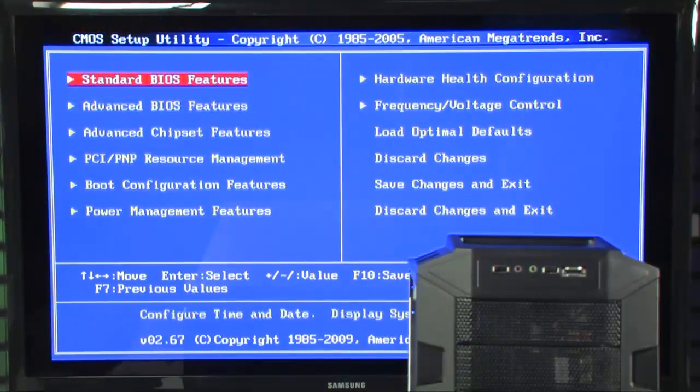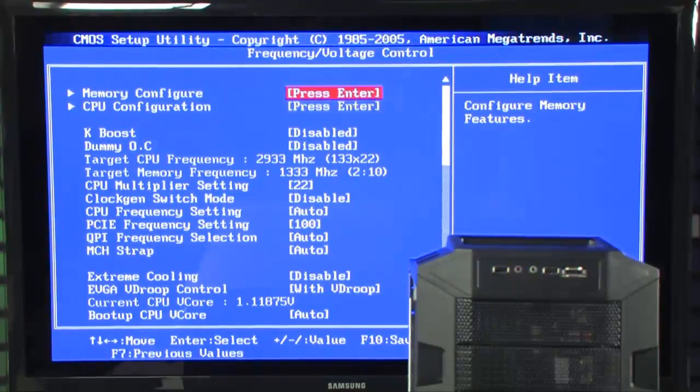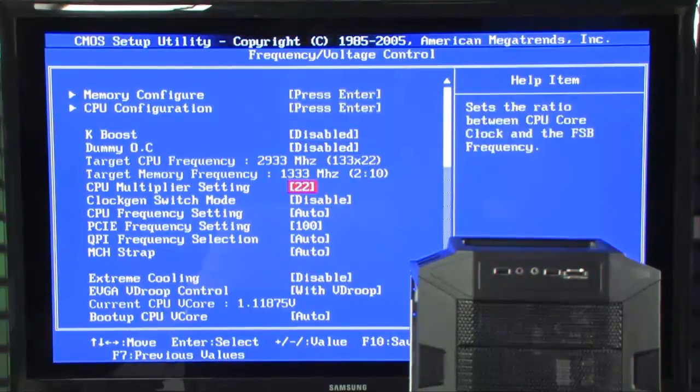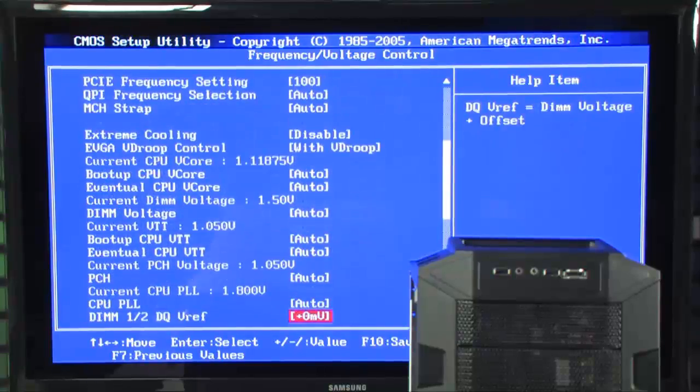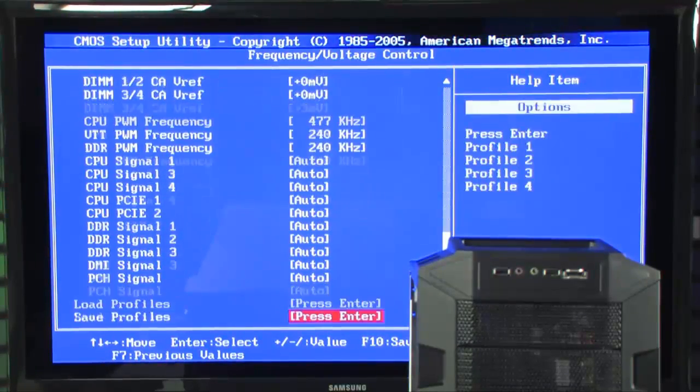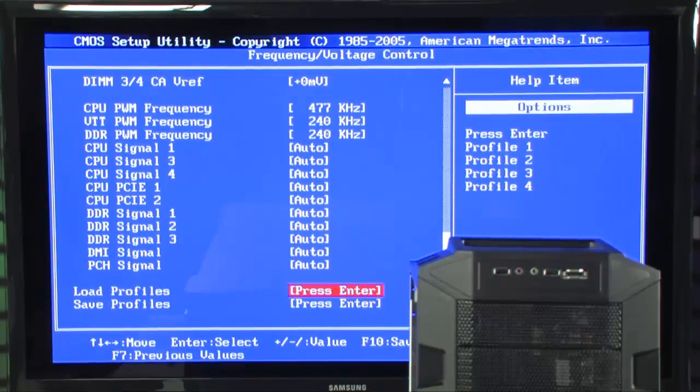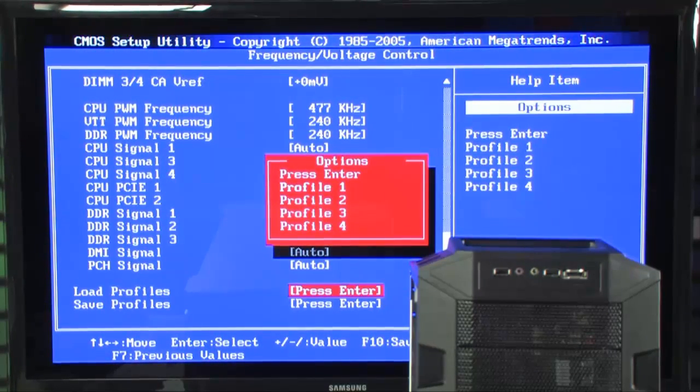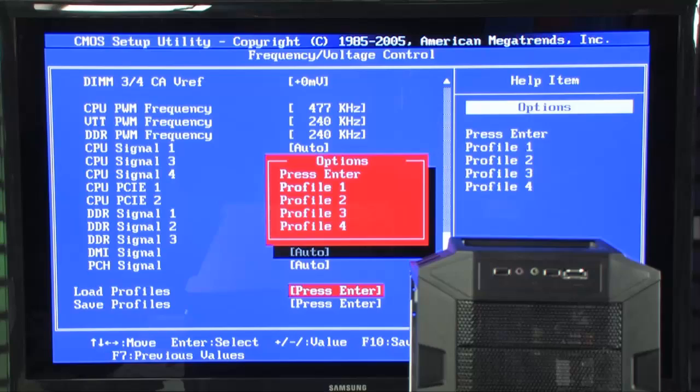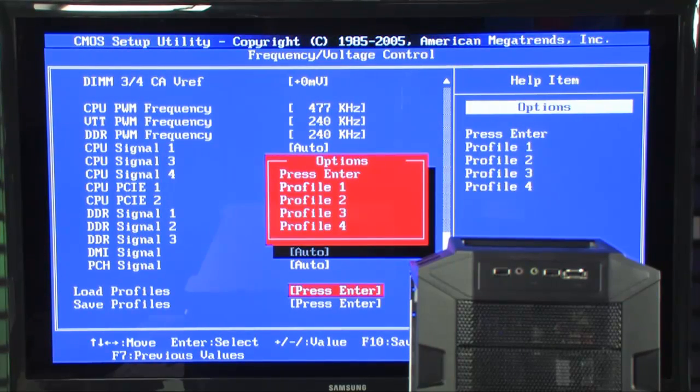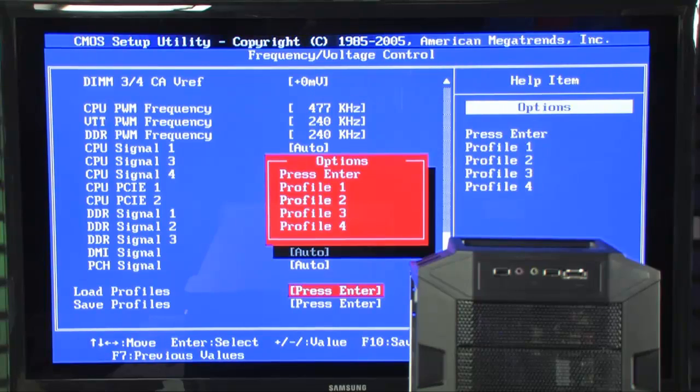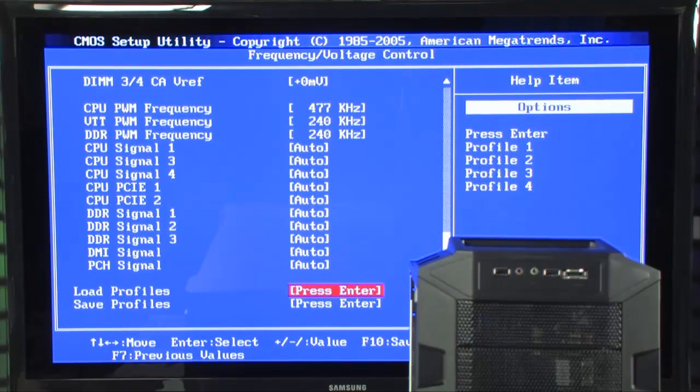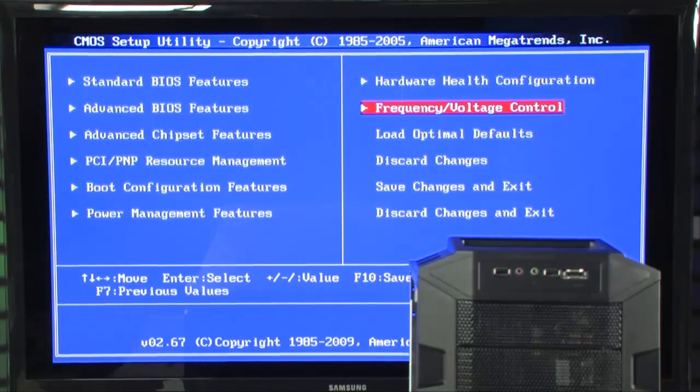Now, what you're going to want to do is come over here to the frequency and voltage control. This is actually where you have all of your overclocking controls. You're actually going to go all the way down to the bottom here, and this is where you have your profiles. What you're going to do is say load profile. Right now, we're in profile one. Profile one is your standard profile set up so that it's not overclocked. So, if you ever have any trouble, you can simply fall back to profile one. Profile two is the overclocked profile that's going to give you the four gigahertz speed.